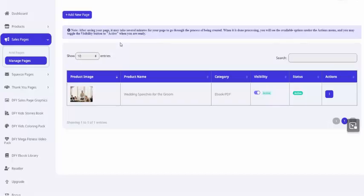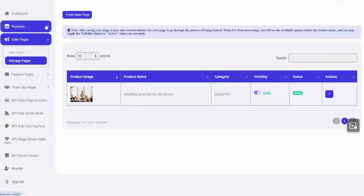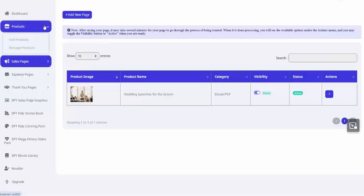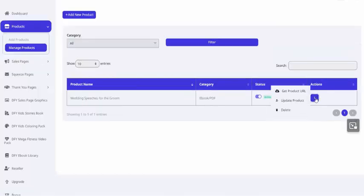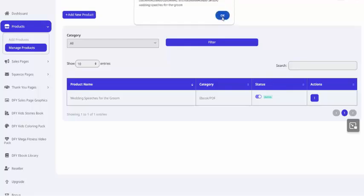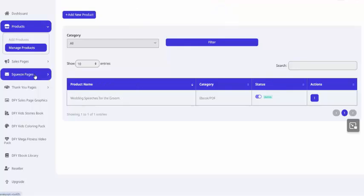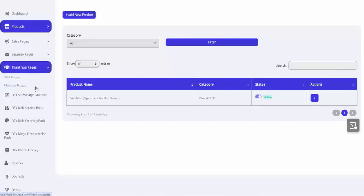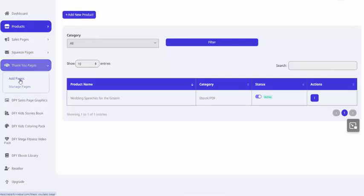Now, of course, we need a thank you page to go along with this sales page. So first thing I'm going to do is click on Products and Manage Products. And under Actions, I'm going to Get Product URL. So this just copied the download link for that e-book, Wedding Speeches for the Groom. Now I'm going to go to Thank You Pages, Add Page.